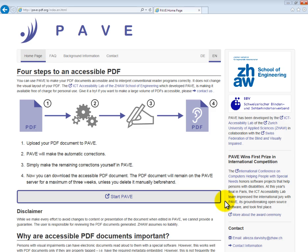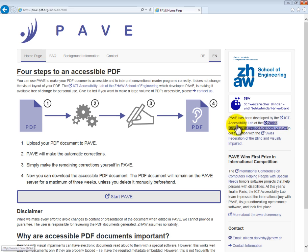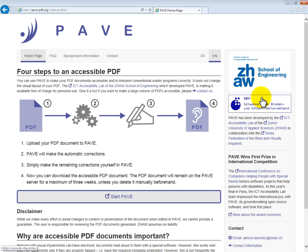Welcome to the PAVE tutorial. My name is Amber and I would like to show you the basic functions of PAVE. PAVE is the abbreviation for PDF Accessibility Validation Engine, an online tool which you can use to make your own PDFs accessible to the blind and visually impaired. PAVE was developed by the ICT Accessibility Lab of the School of Engineering in collaboration with the Swiss Association for the Blind and visually impaired.